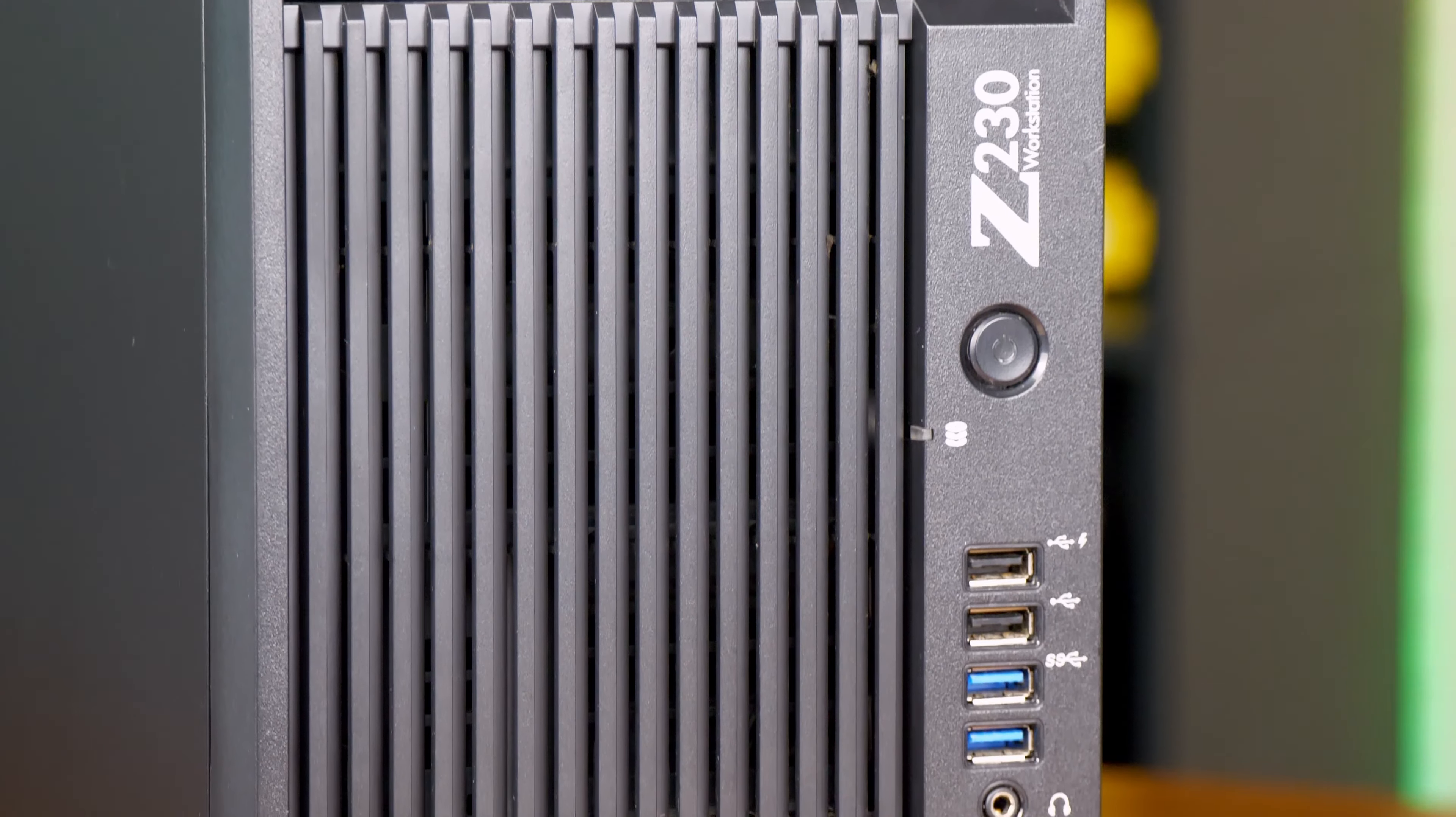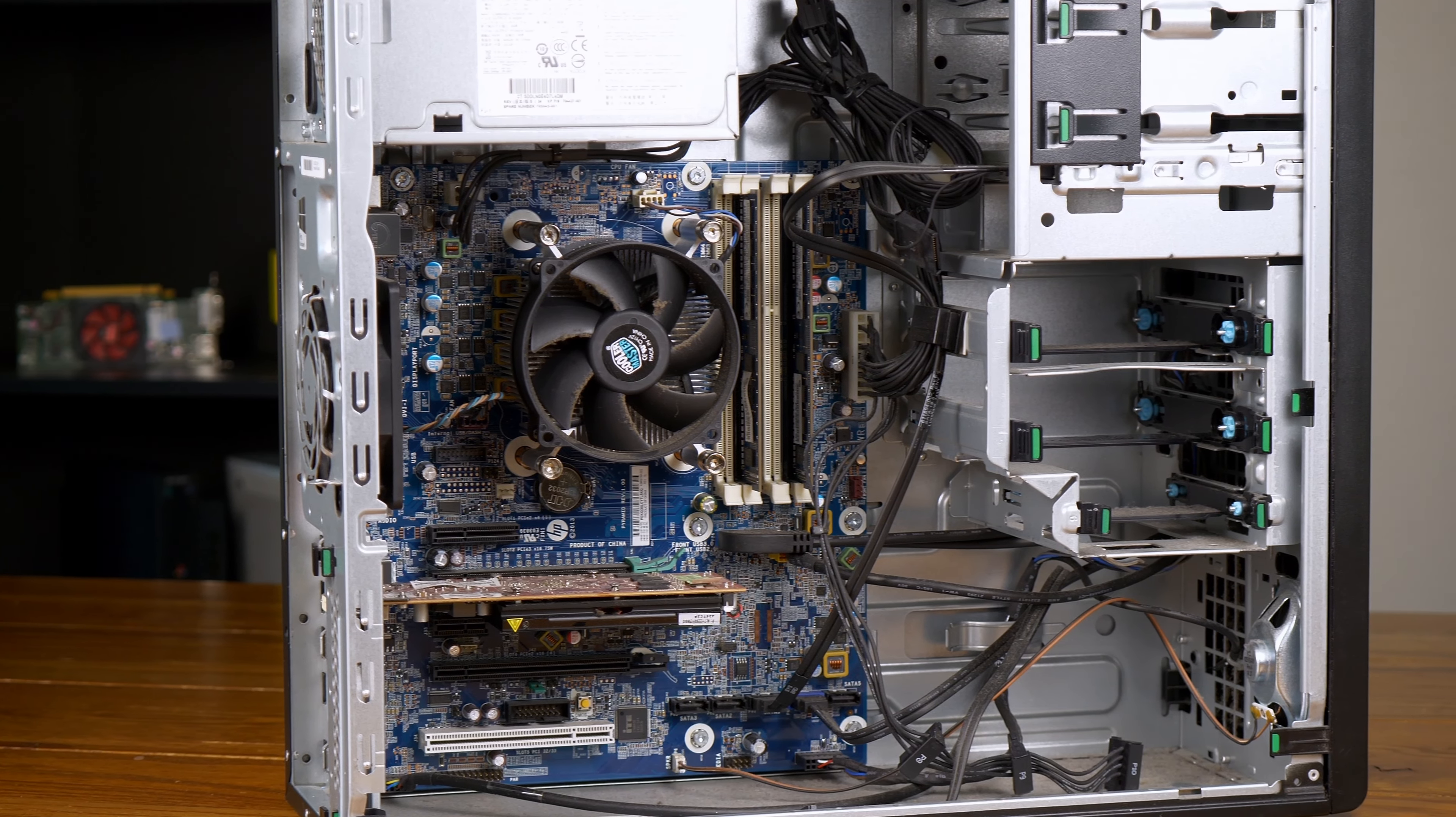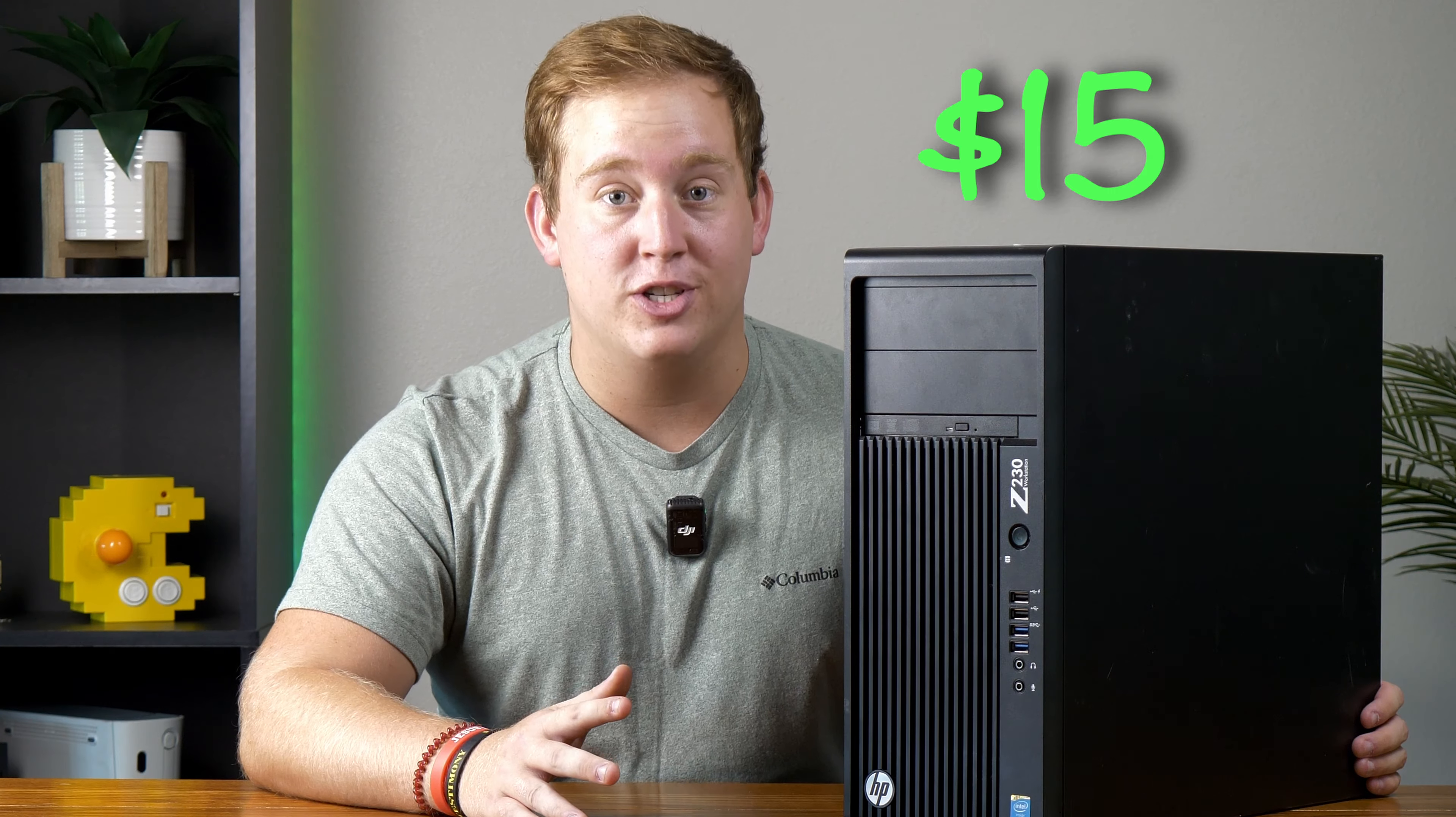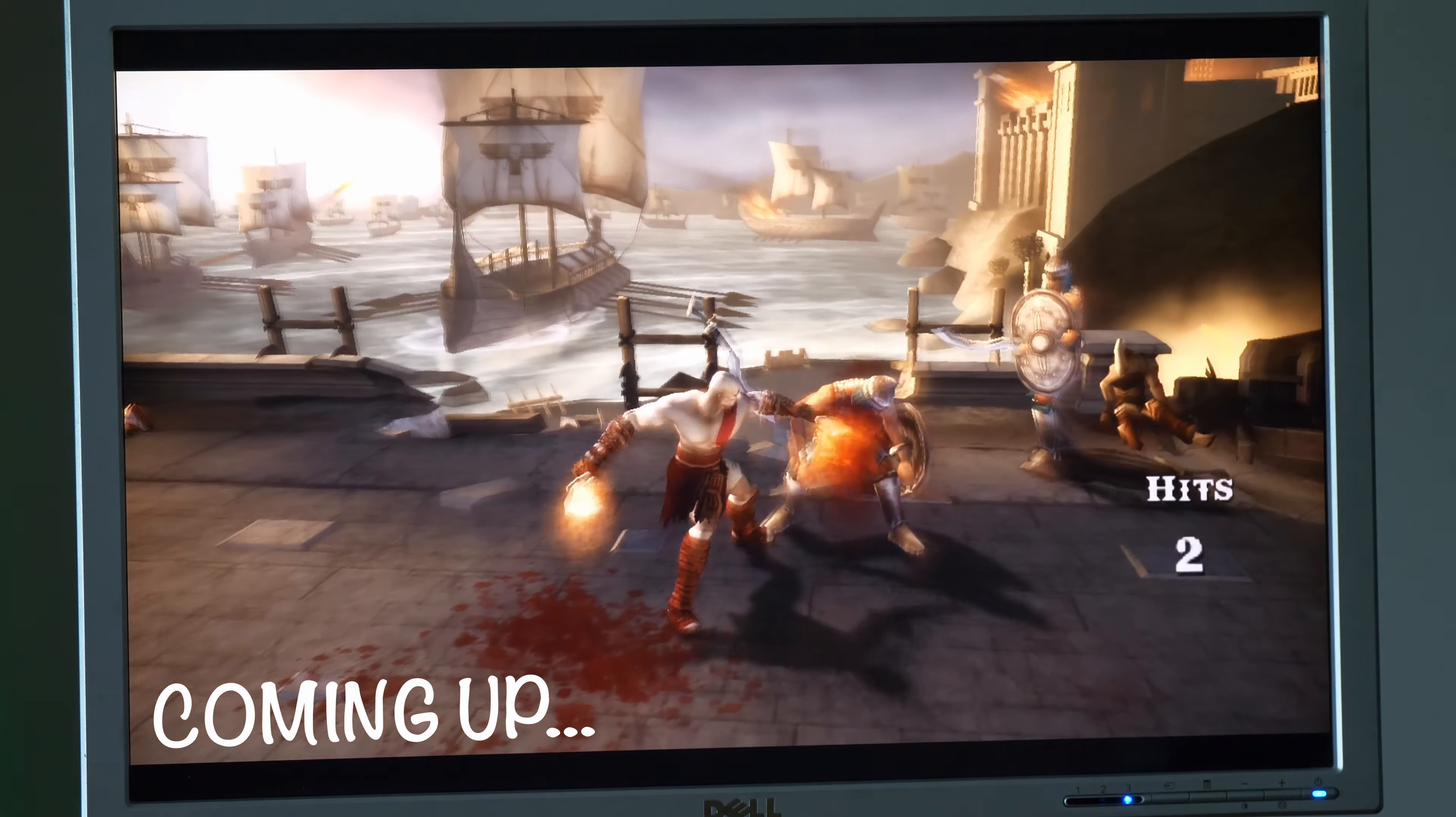I recently picked up this older HP Z230 workstation PC from a local Goodwill for only $15, and in today's video I'm going to be deep cleaning it and turning it into the ultimate emulation station.